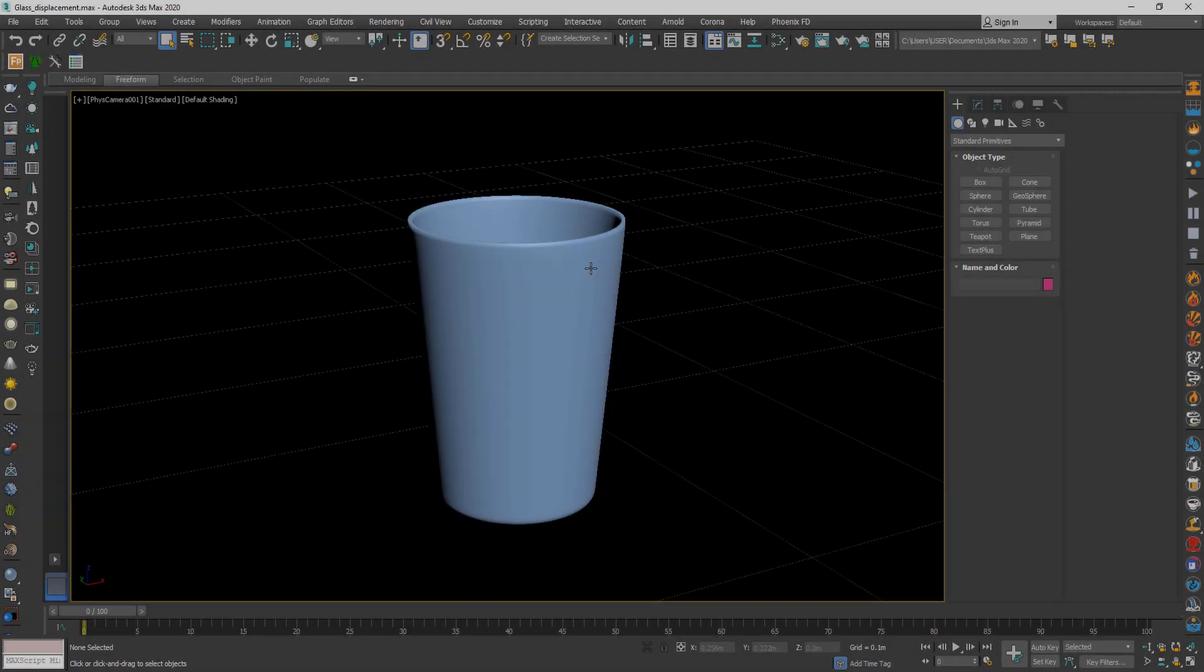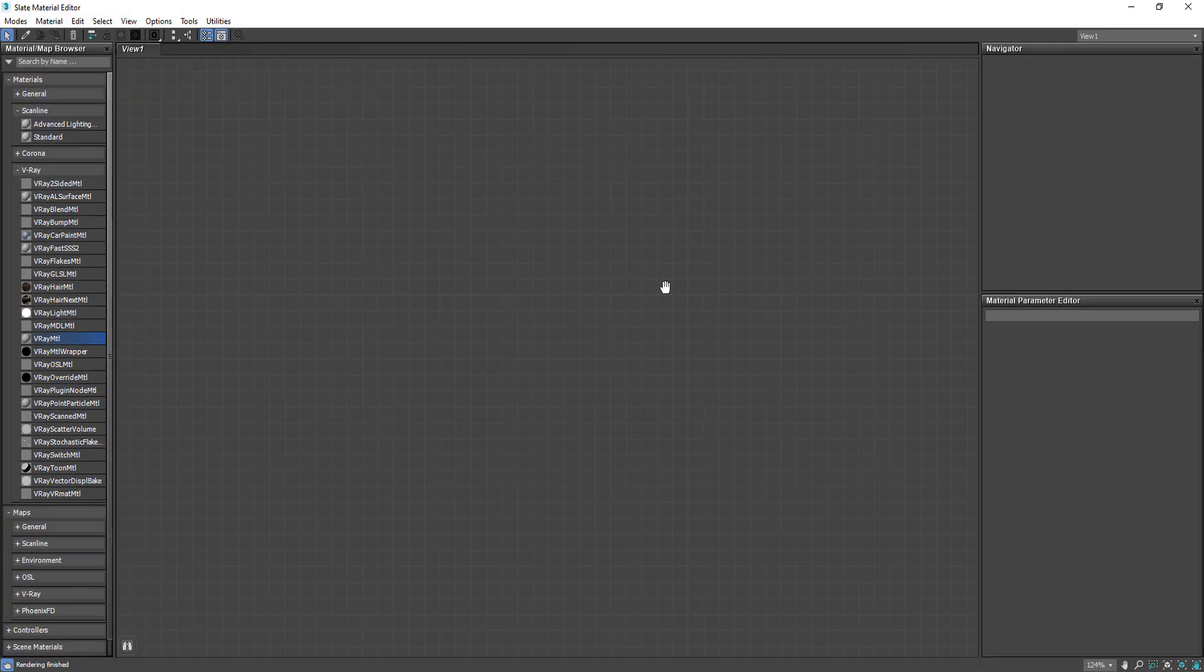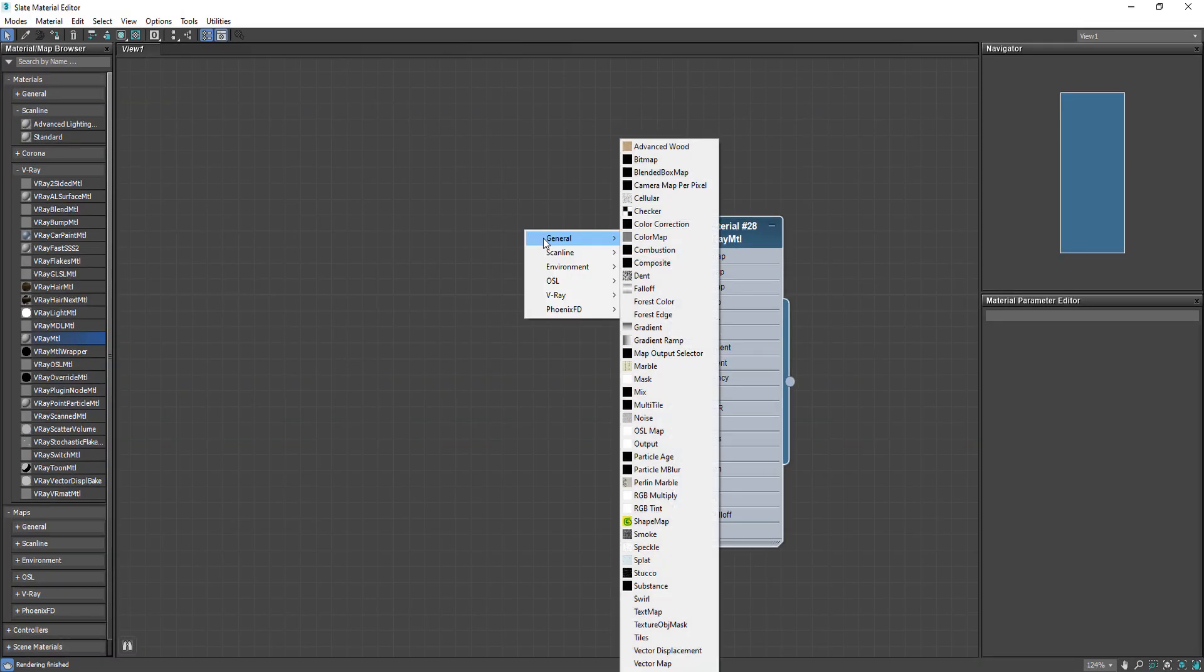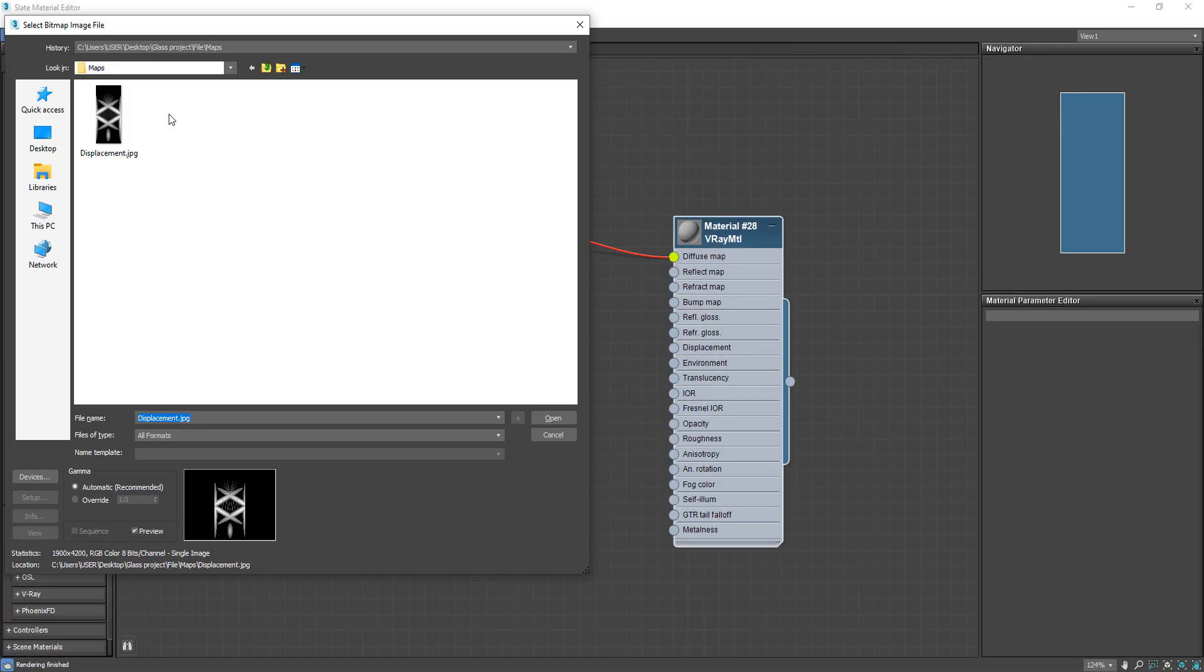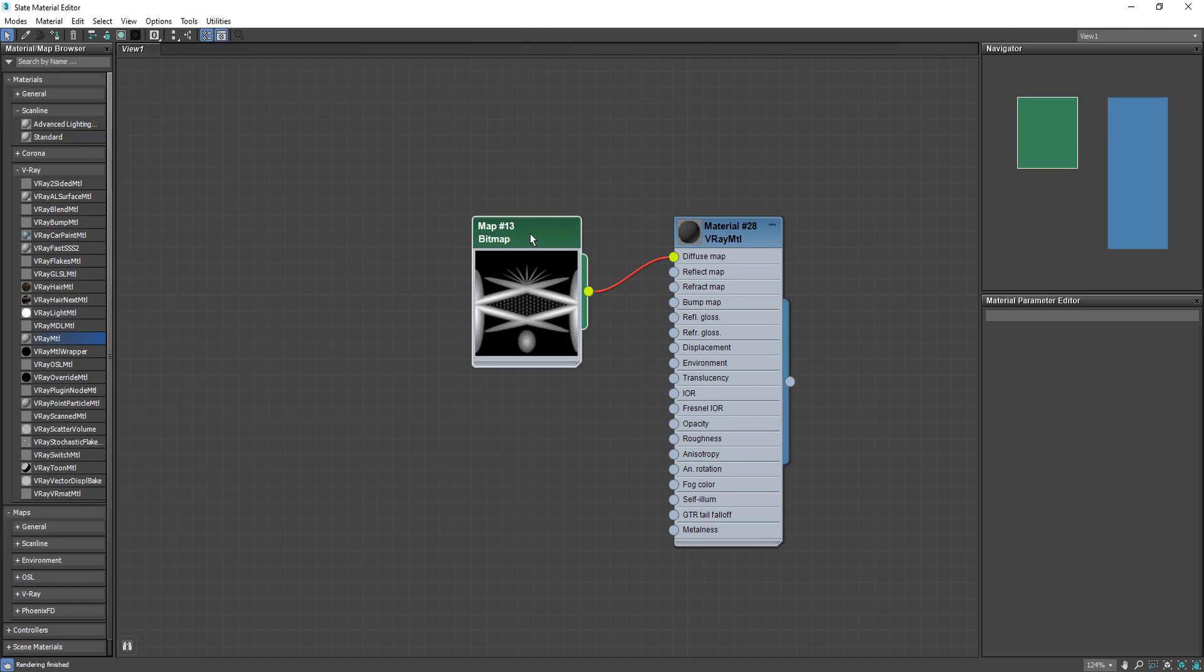We have two methods to create this effect and this is the first one. Open the material editor then choose V-ray material. And add the displacement map as a diffuse map.